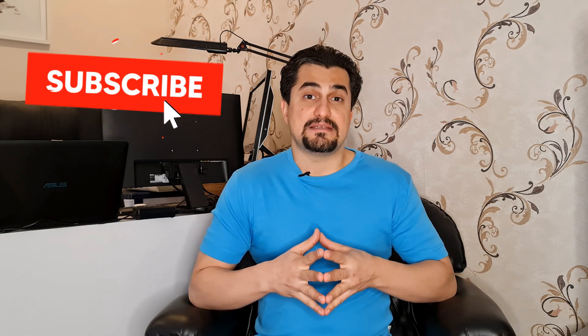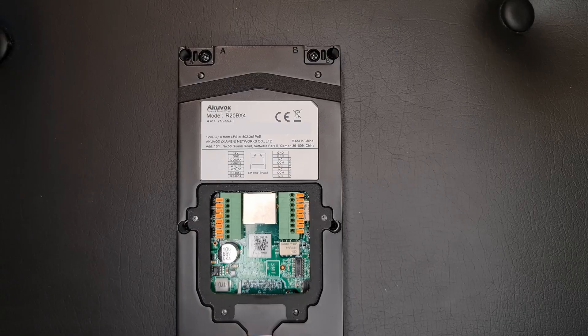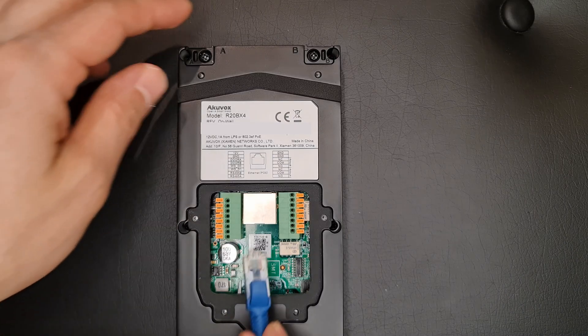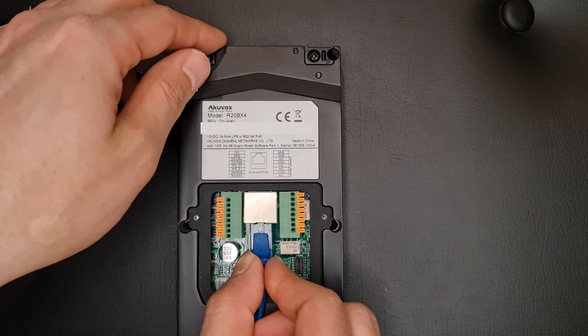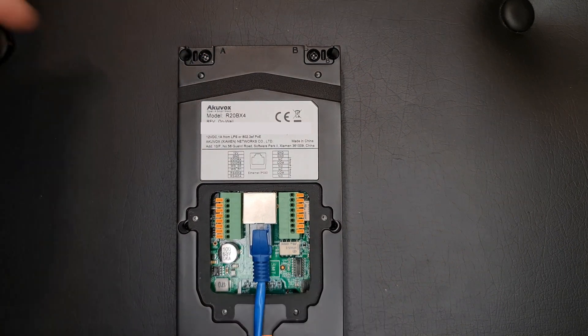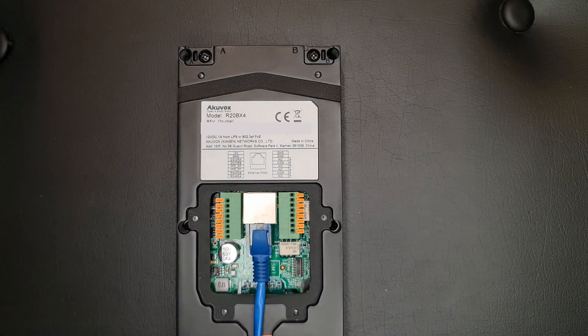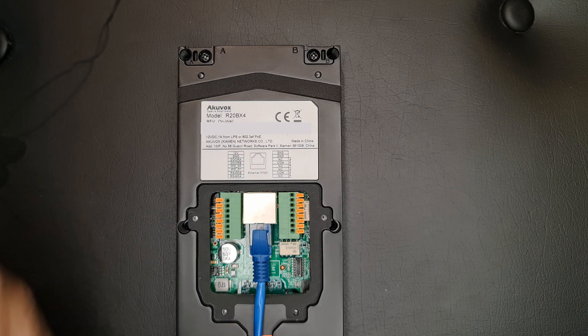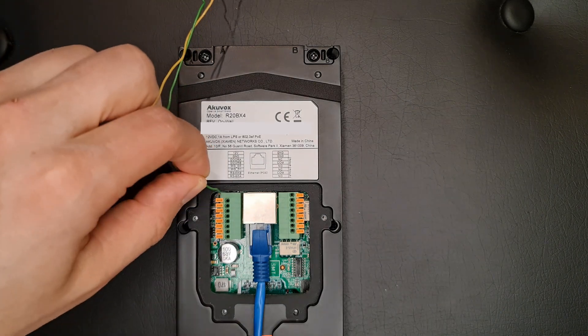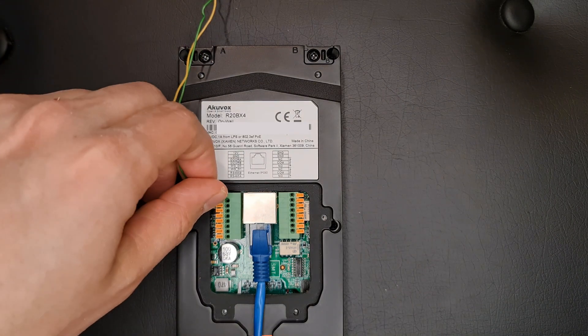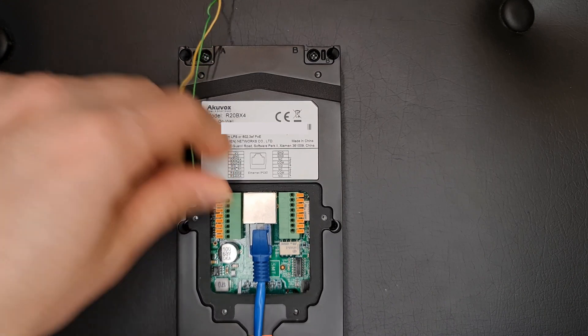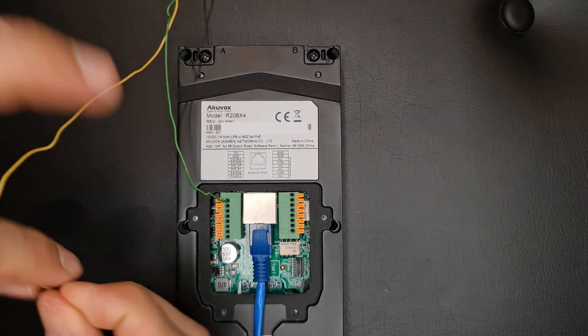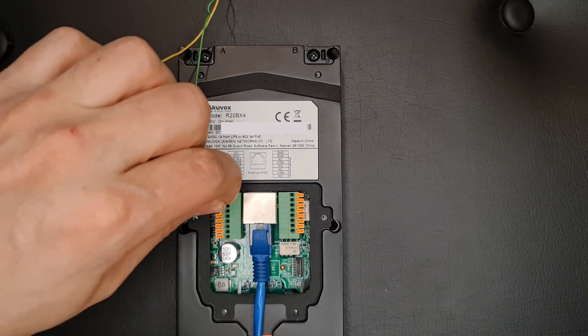Let's start setting it up, which is the amazing part. Before that, please subscribe and press the bell button to receive every new video. To set up R20B, I connect it to the network using Ethernet cable. I use 12 volt DC power supply to power it up. Connect the plus wire to 12 volt terminal and the minus to ground.